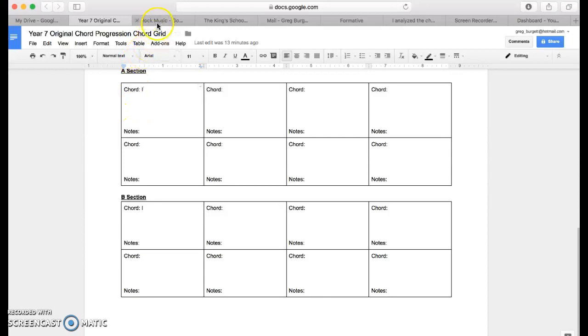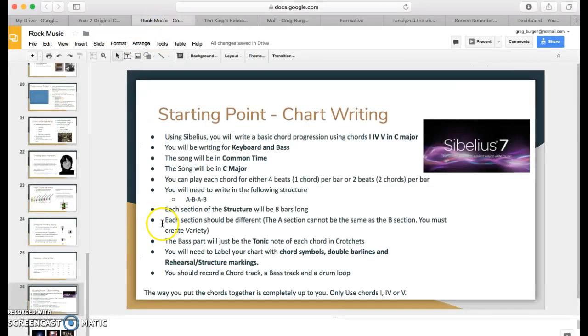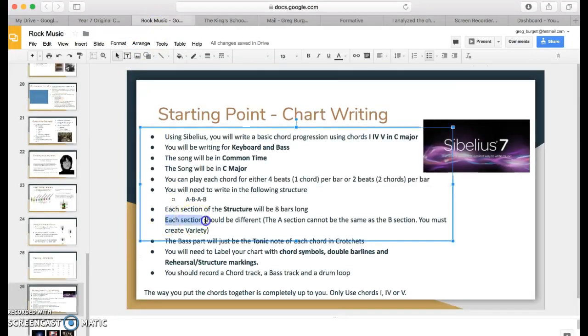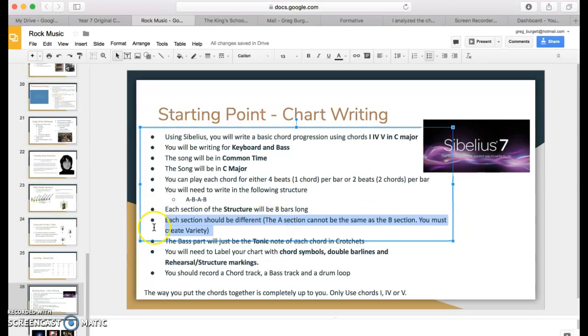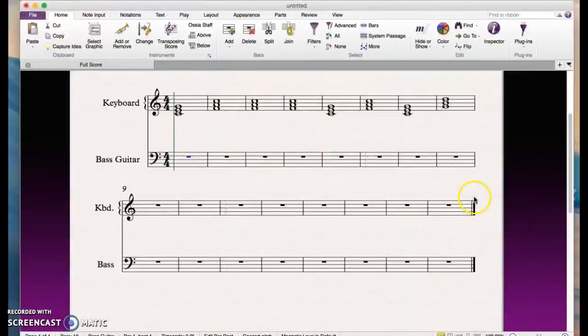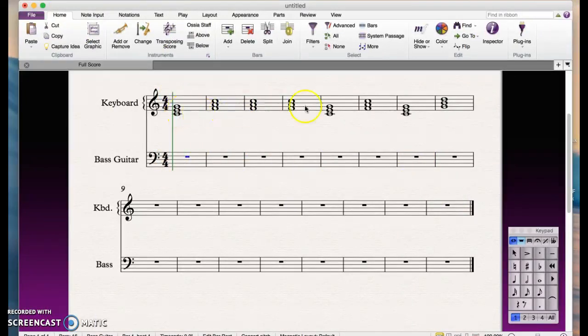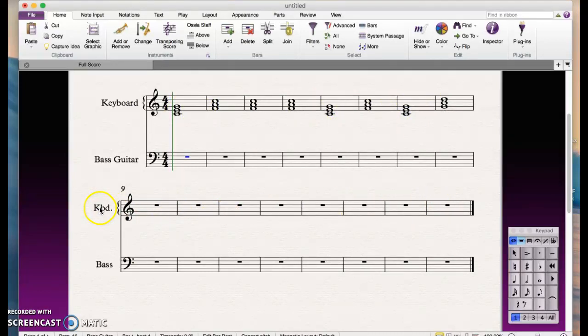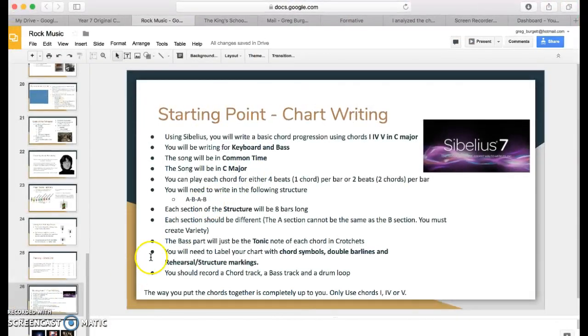Remember that your A section and B section cannot be the same—they've got to be different, so you've got to use different structures in each section. Once you've done all of that, you're missing a baseline through here. Your part will probably have all of these triads for the keyboard part up here. We need to put in a bass part.